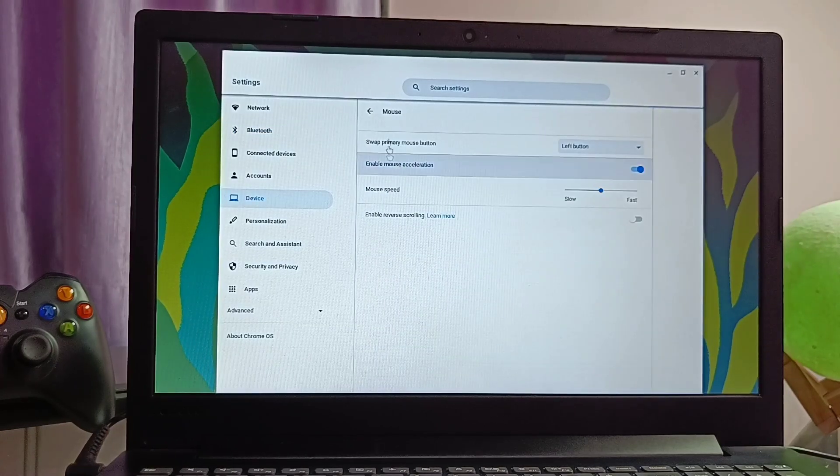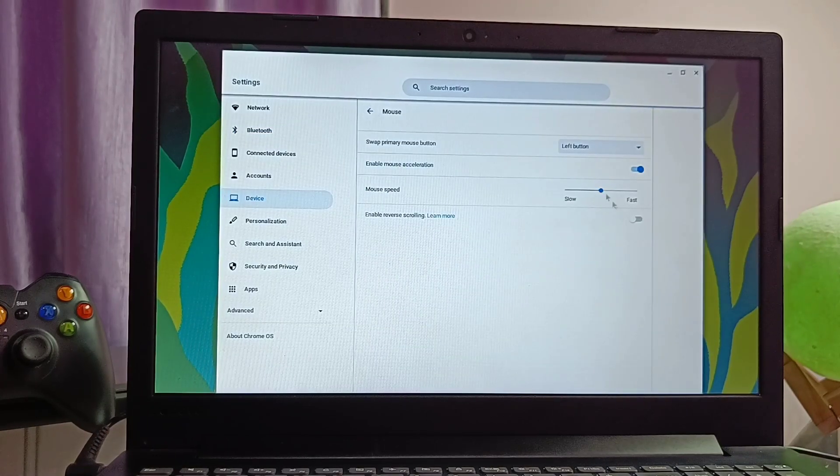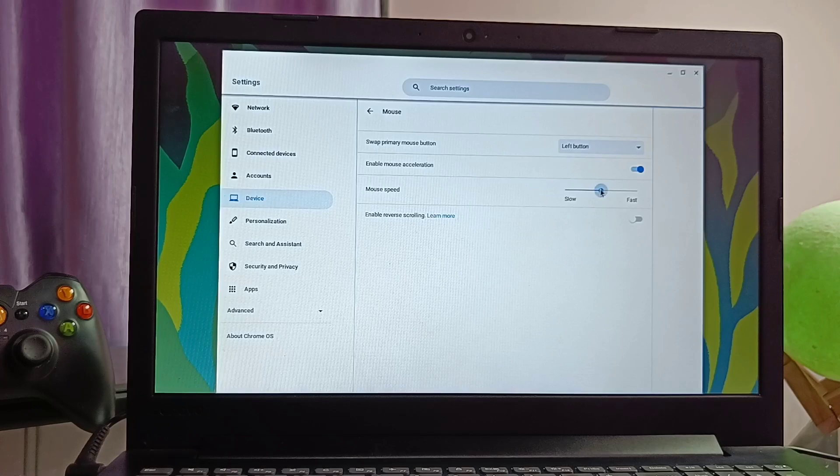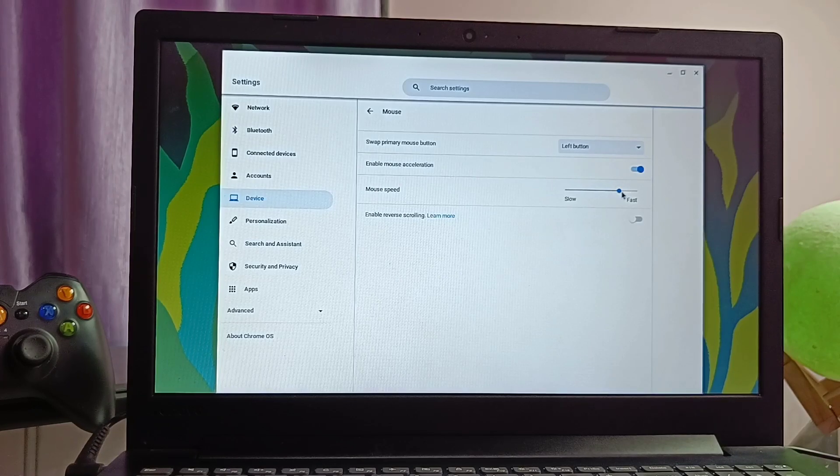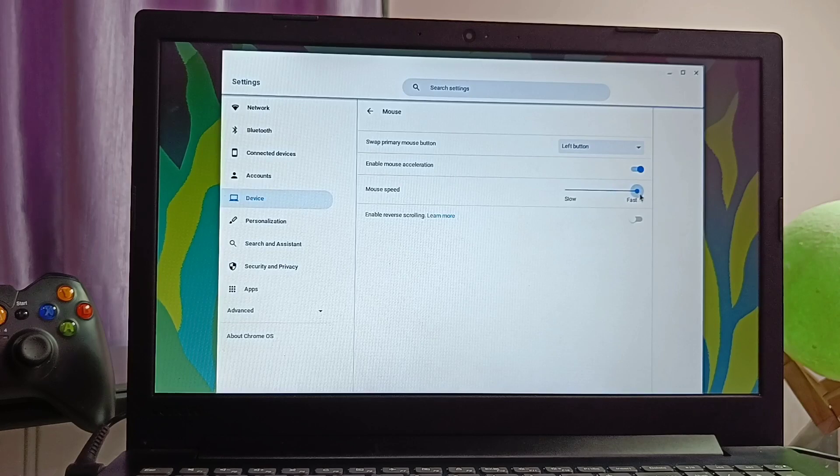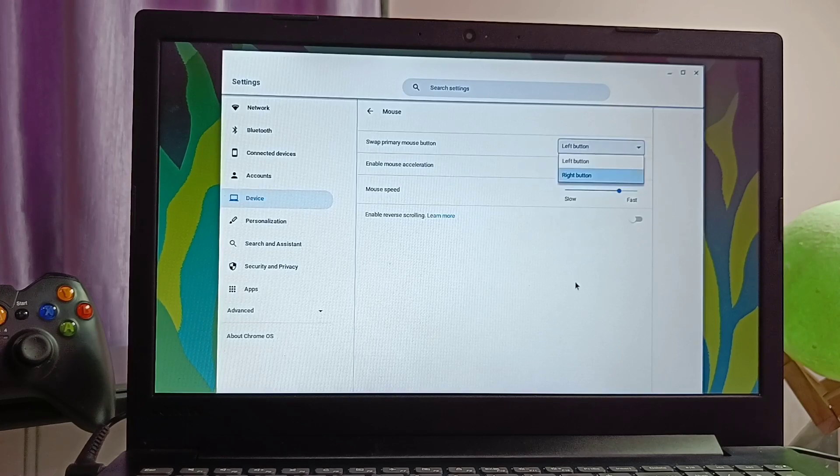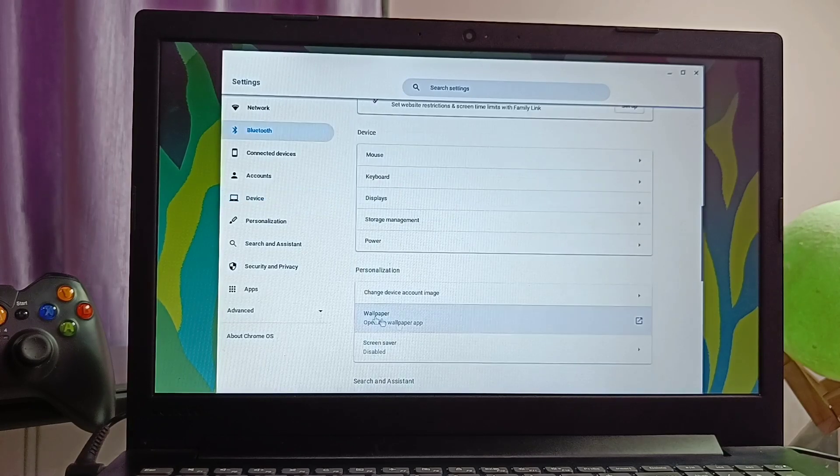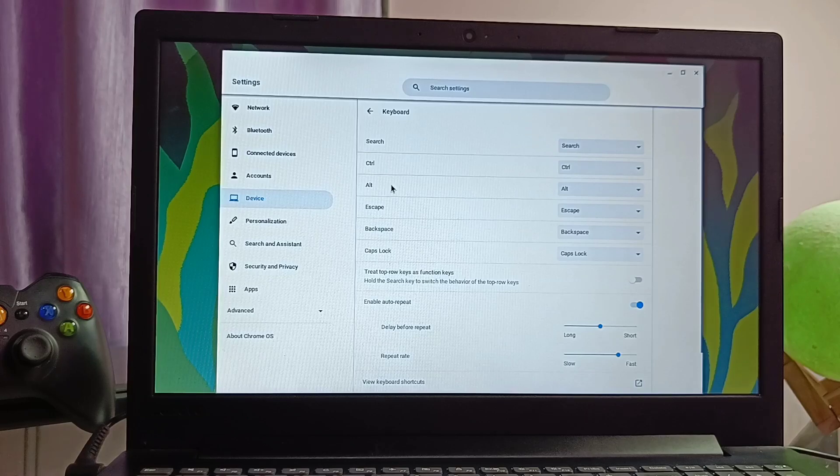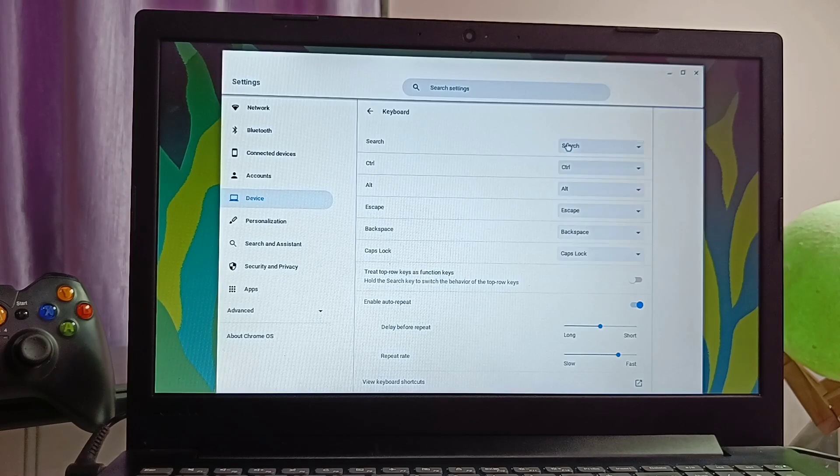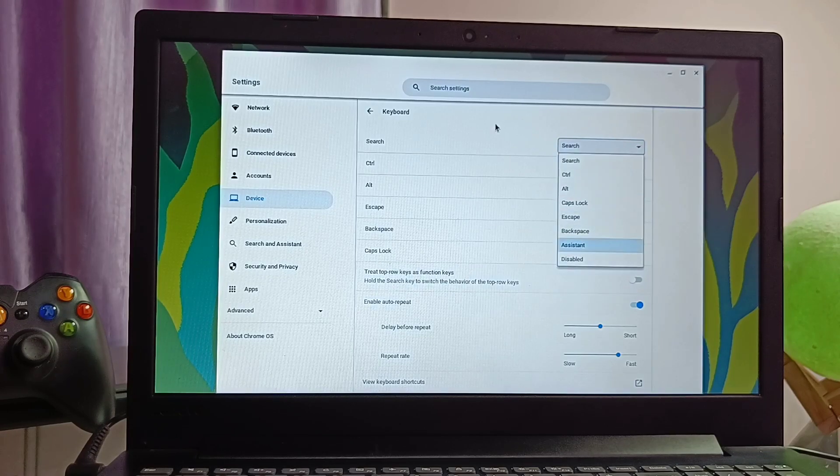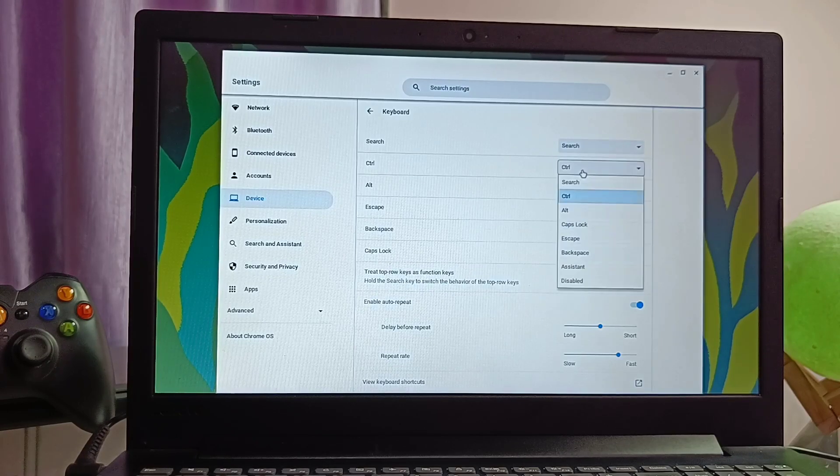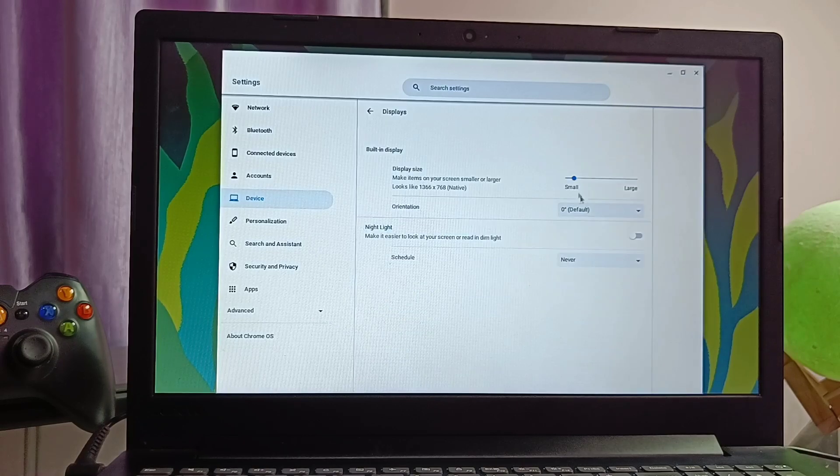In the devices, we get some hardware configuration like the mouse, keyboard, display, etc. We can increase the mouse speed, assign the left right keys of the mouse as a primary button and can enable reverse scrolling of the mouse wheel. In the keyboard, we can set different key shortcuts for the search, control, alt and the escape tabs.